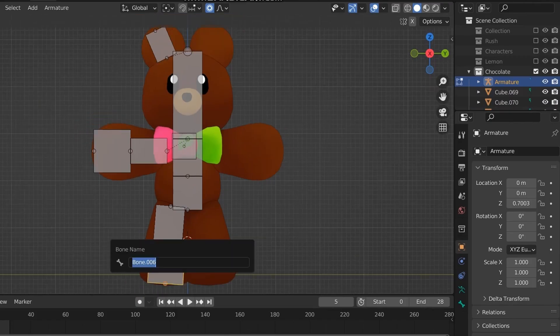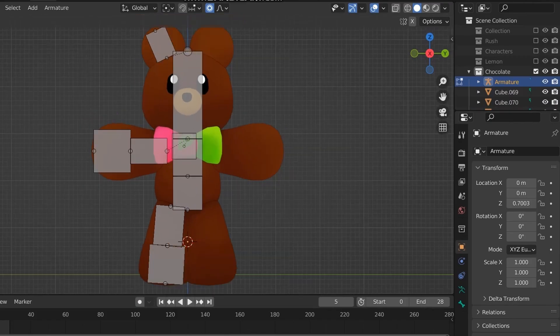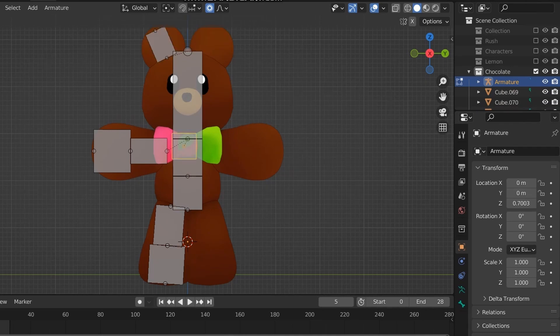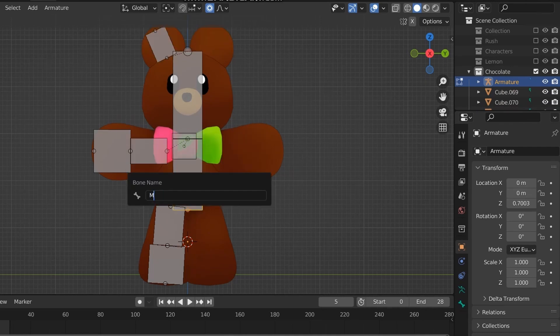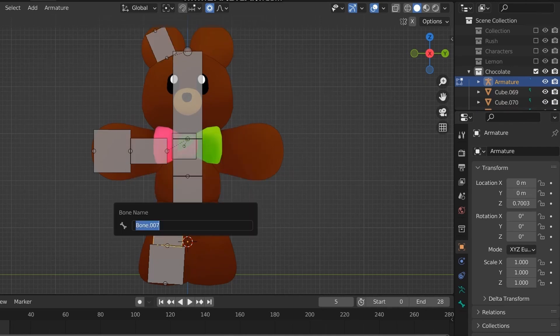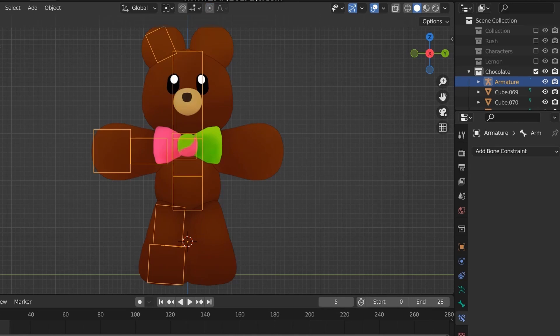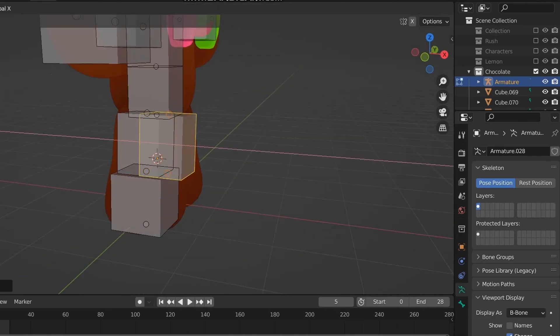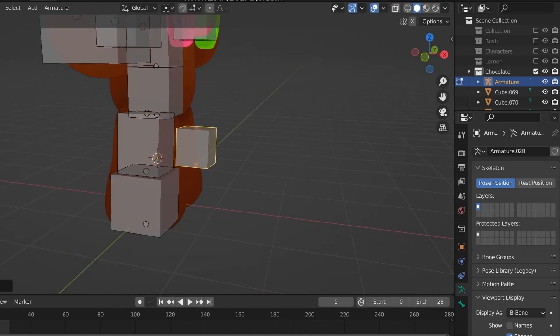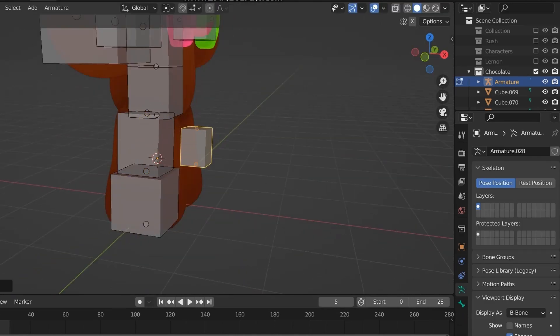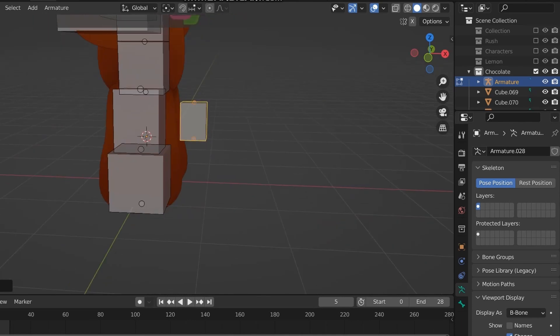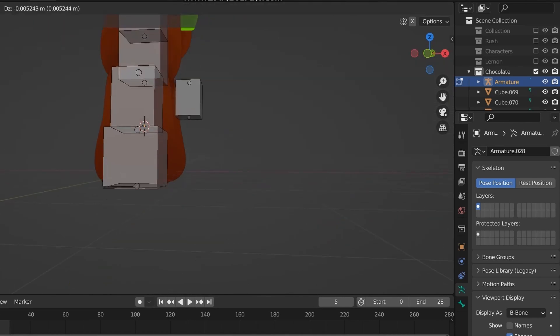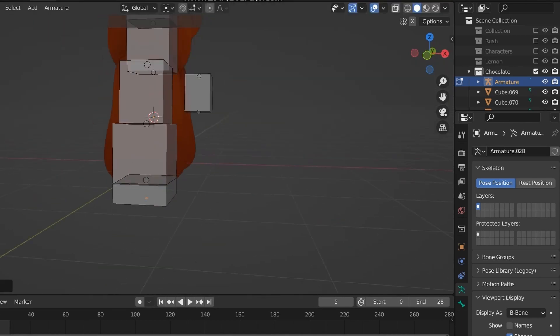Also, when assigning weights, the bone's name will be the same as the vertex group. So if you rename a bone, then that vertex group won't work unless you also call it that same thing. This always messes me up when I'm trying to edit a rig, so make sure to name everything correctly before.